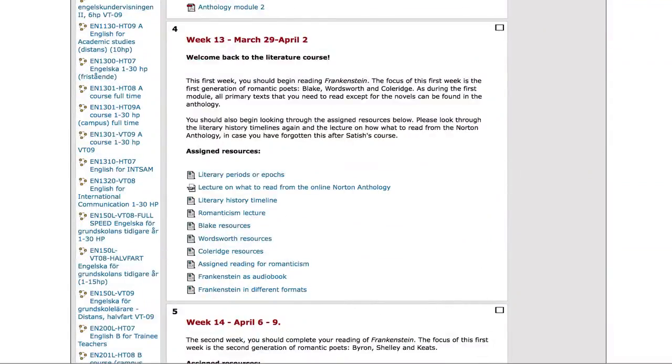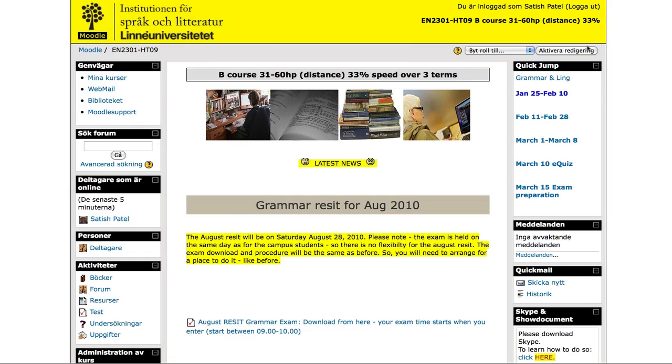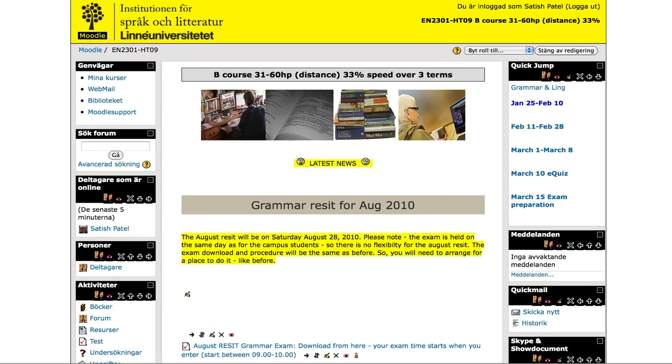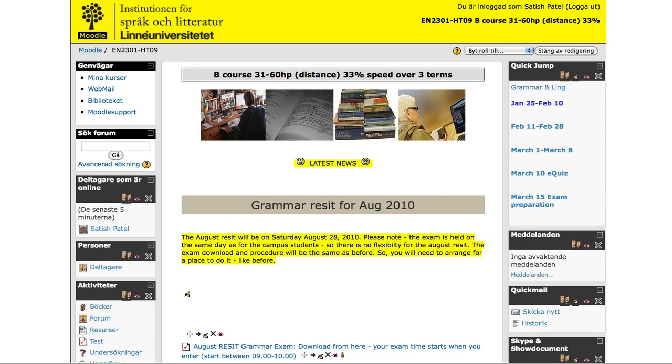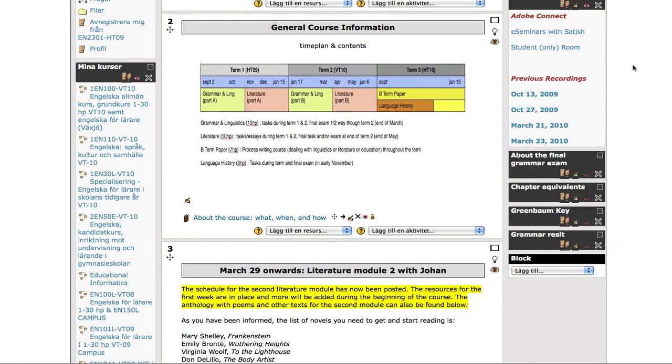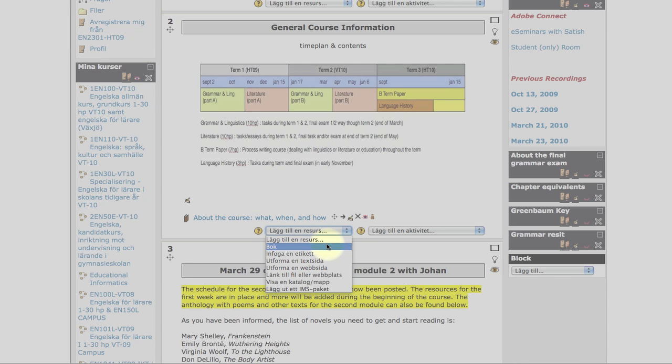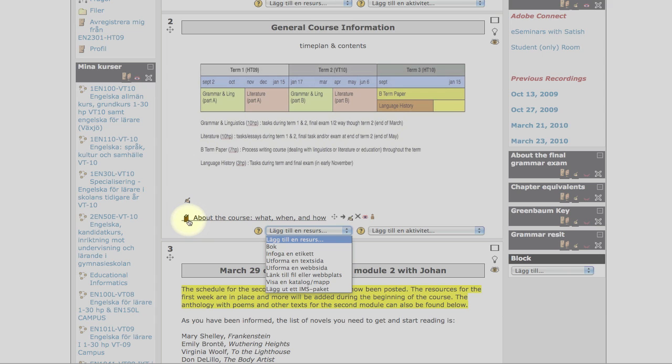And in order to do this, once again, you click on the editing feature here. And then from your tools, you choose this one here called book. And that will give you this kind of symbol in order for you to have a book with chapters within it.